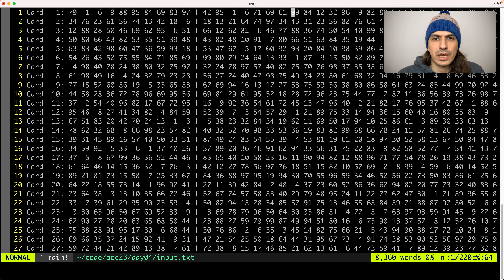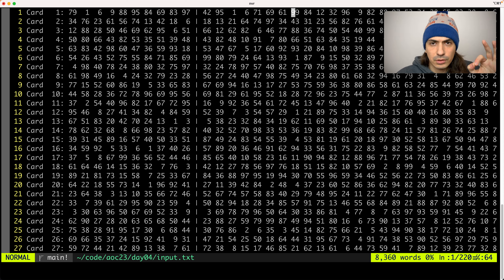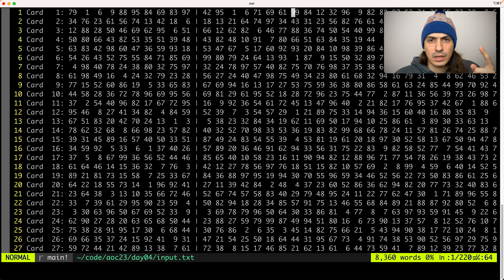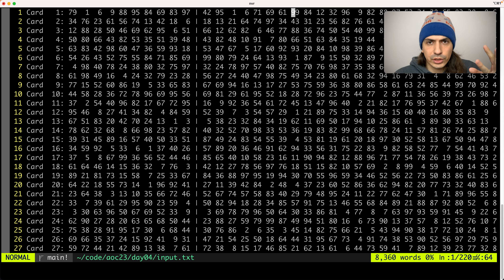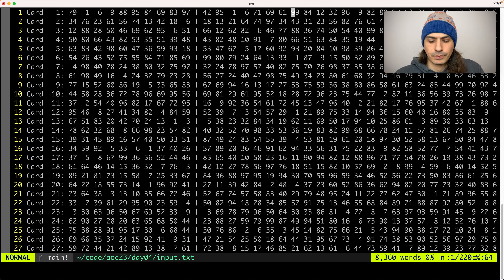The scoring works as follows: if you have 0 winning numbers you get 0. If you have 1 winning number, you get 1. If you have 2 winning numbers, you get 2. If you have 3 winning numbers, you get 4. And it keeps doubling up.